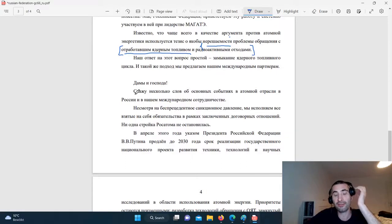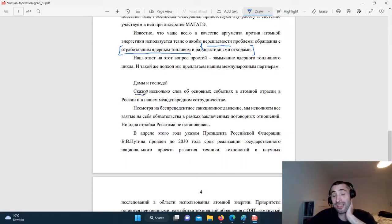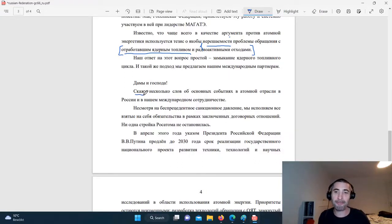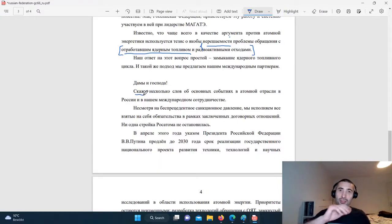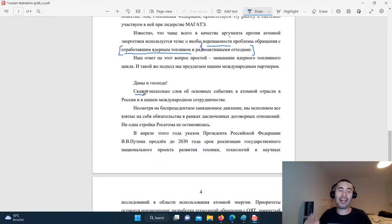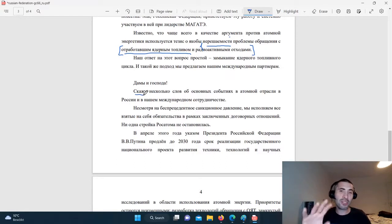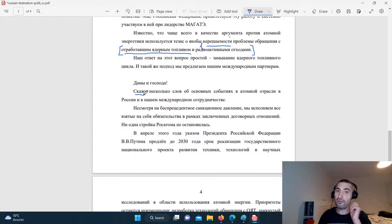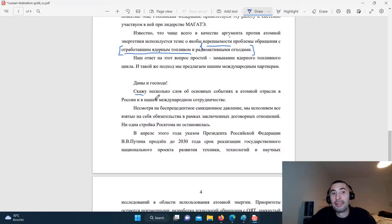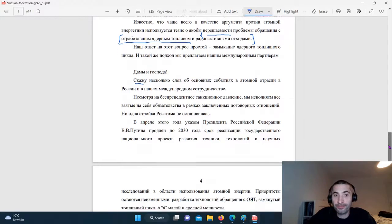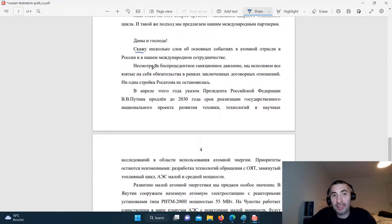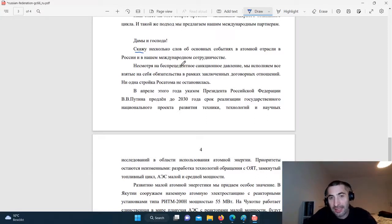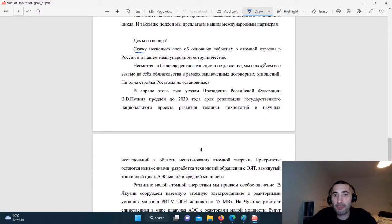It's well known that very often as an argument against atomic energy, they use the theory that supposedly there's the intractable problem of treatment of spent nuclear fuel and radioactive waste. So I'm having to sort of to make the sentence flow, I'm having to sort of throw in, I think I threw in a there is, here, there is the intractable nature, there's the intractableness, doesn't sound very good English, that's why I sort of turned it in, I would maybe turn it into an adjective, there's the intractable problem of spent nuclear fuel treatment and radioactive waste. Our reply to that question is simple, or straightforward, closing the nuclear fuel cycle. And this is the approach that we propose to our international partners.